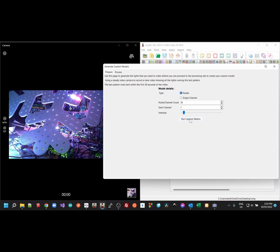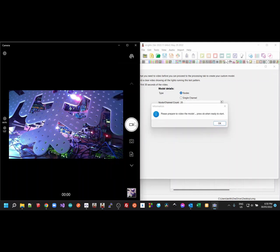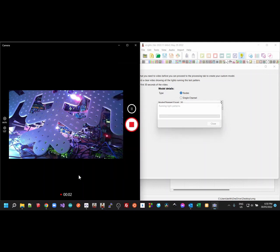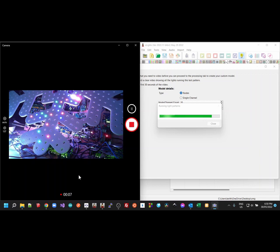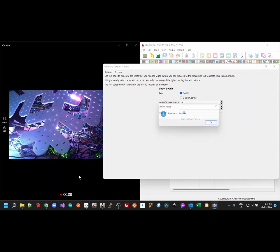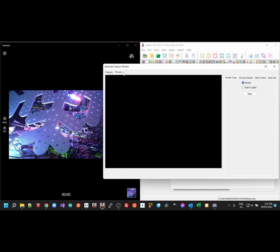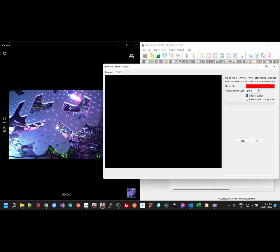You then want to click on the Run Capture Pattern, and click on the Record, and click OK. Now this is a webcam sitting on a tripod, so that looks reasonably good. Hopefully that's bright enough that we're going to be able to detect that. I do need to stop the video, and then I go to the Process, select Nodes. I need to type that number 20 in again, because that's the number of nodes on it.